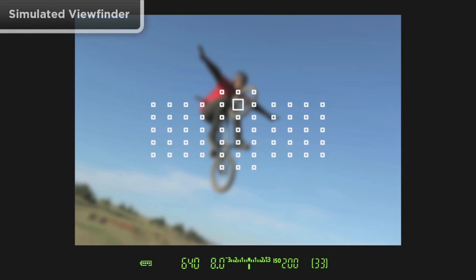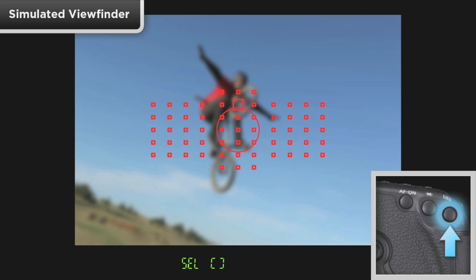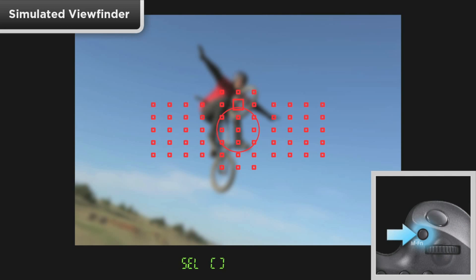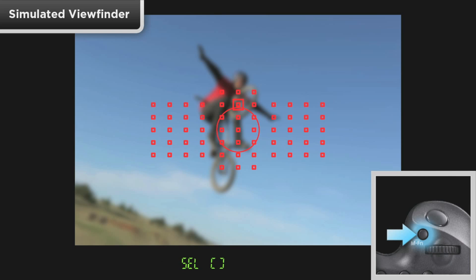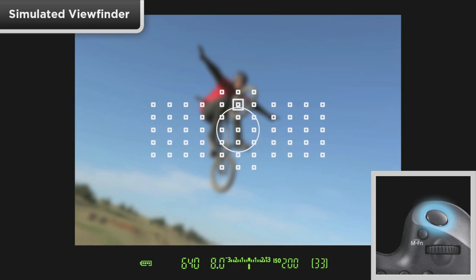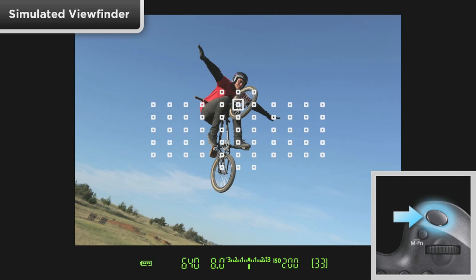To cycle through the available choices, press the AF Point Selection button on the rear of the camera. You don't have to hold it in. Then, press the Multi-Function button up by the Shutter button. Each time it's pressed, you'll change to a different AF Area option. When you reach the AF Area type you want to use, stop and tap the Shutter button halfway.